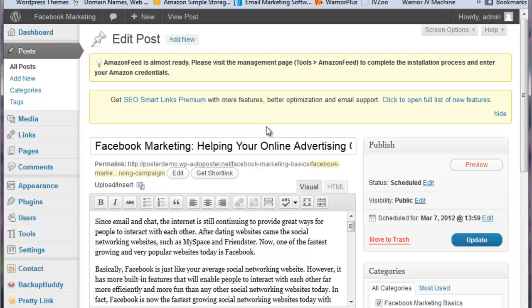And your blog then becomes automatically posting your articles to the site, which will of course ping search engines. They'll come to your site, see their articles, and you'll be set to go. Thanks a lot for watching.